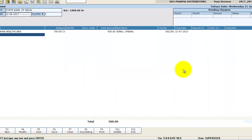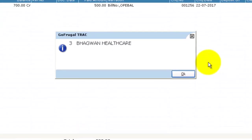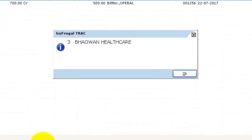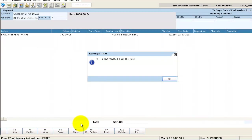Give F6 to save. We have successfully completed both cash and check payment in accounts.